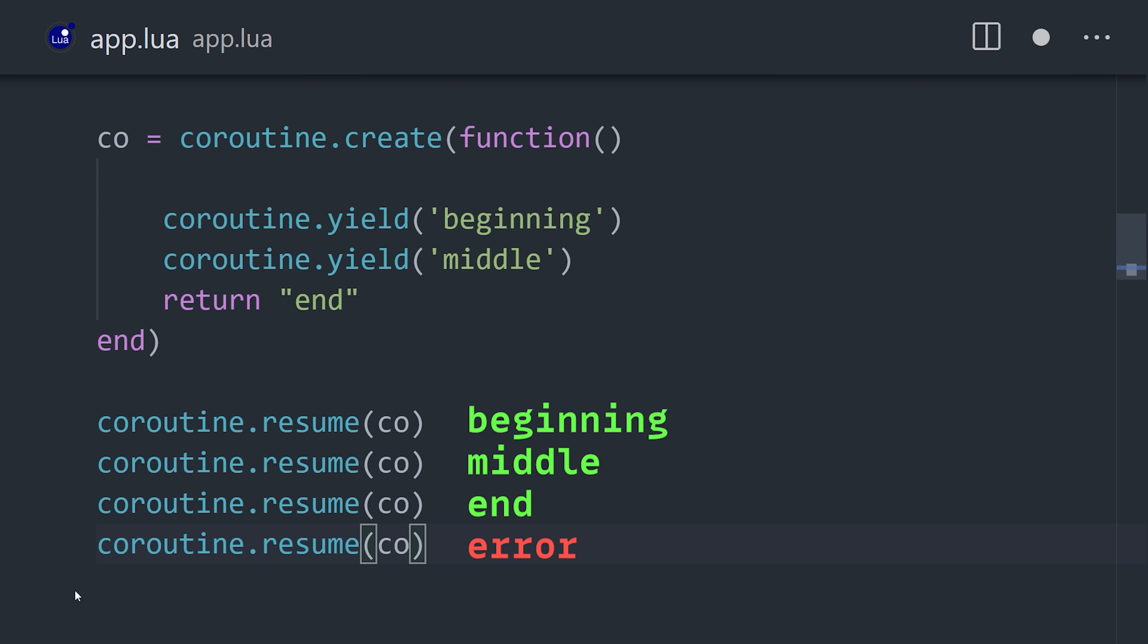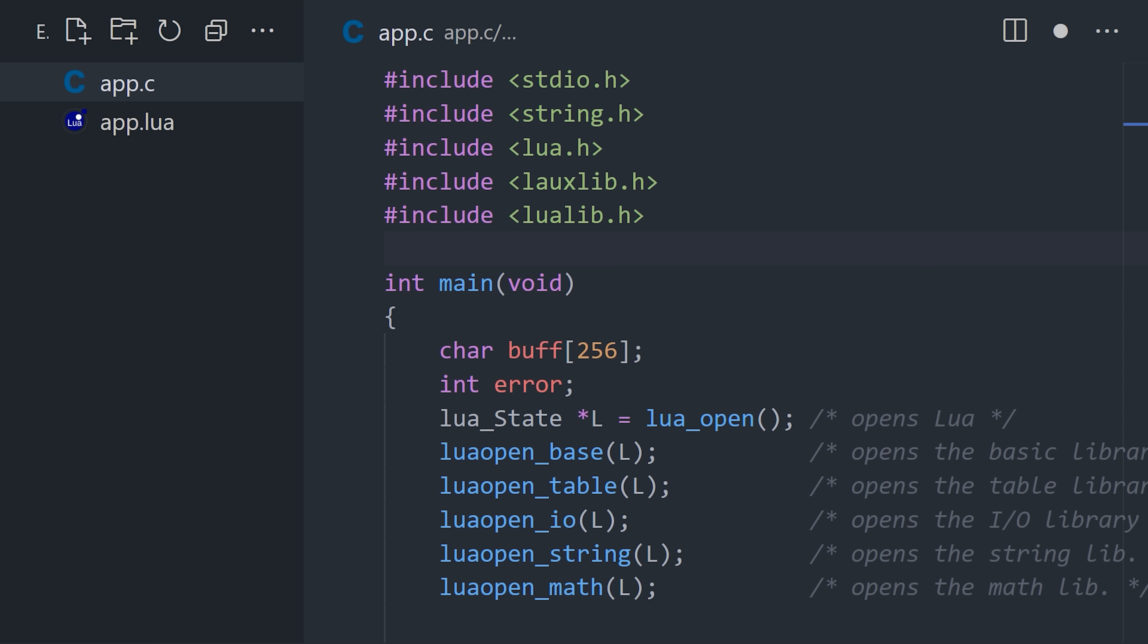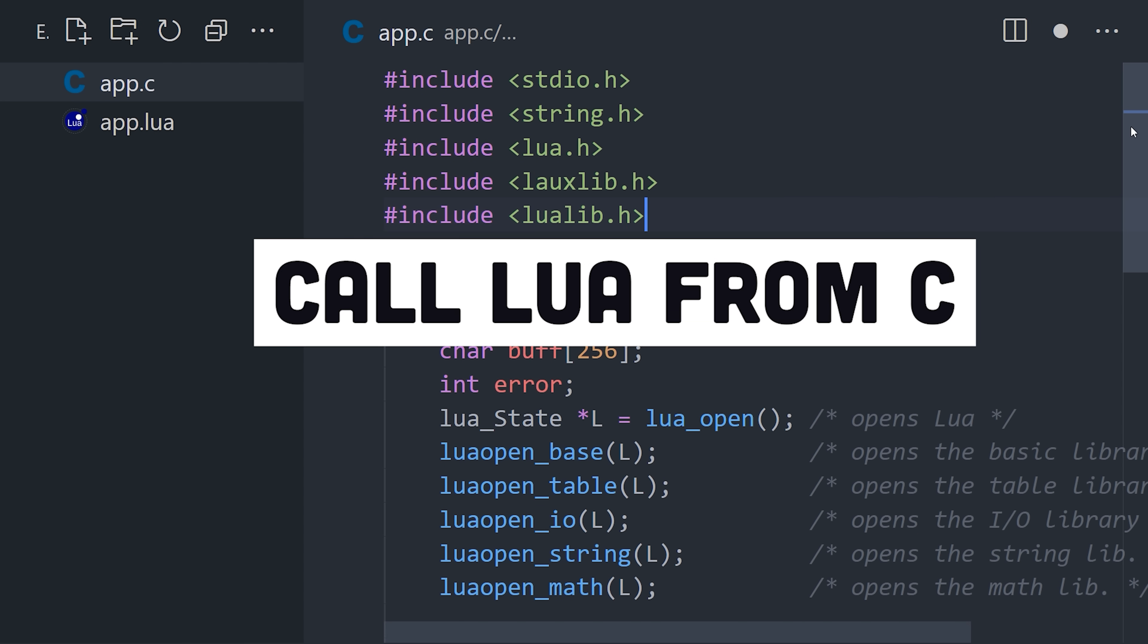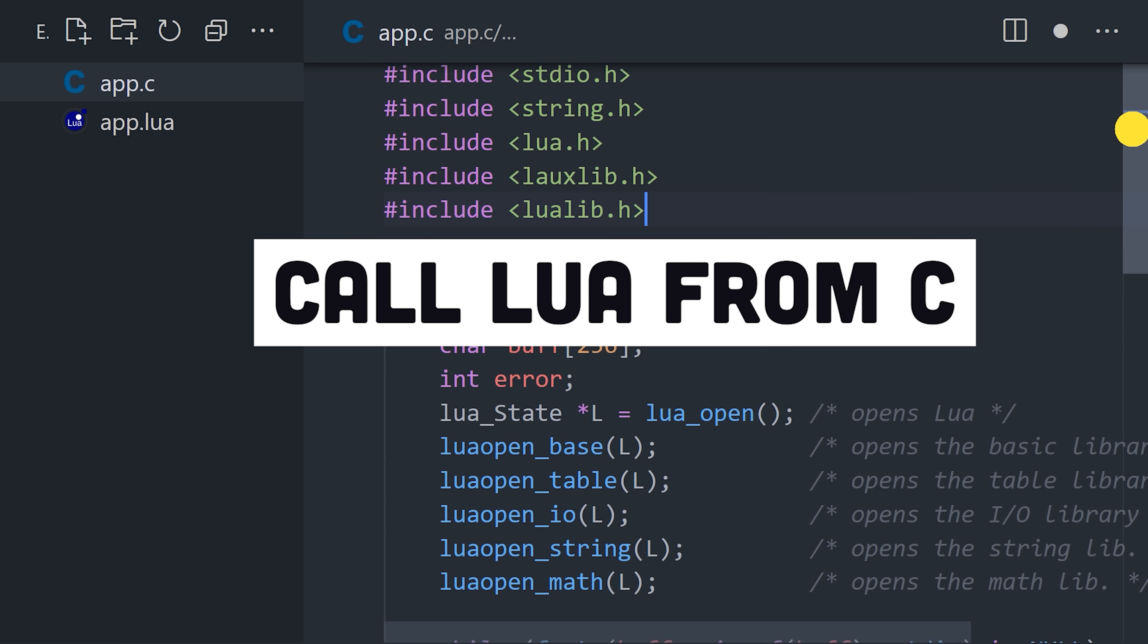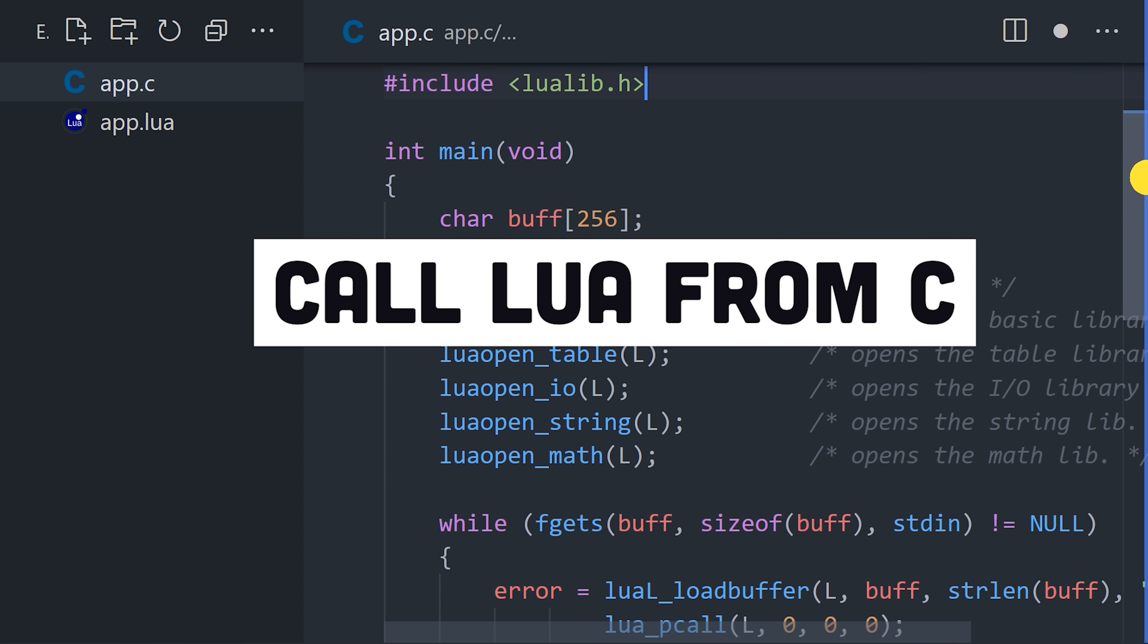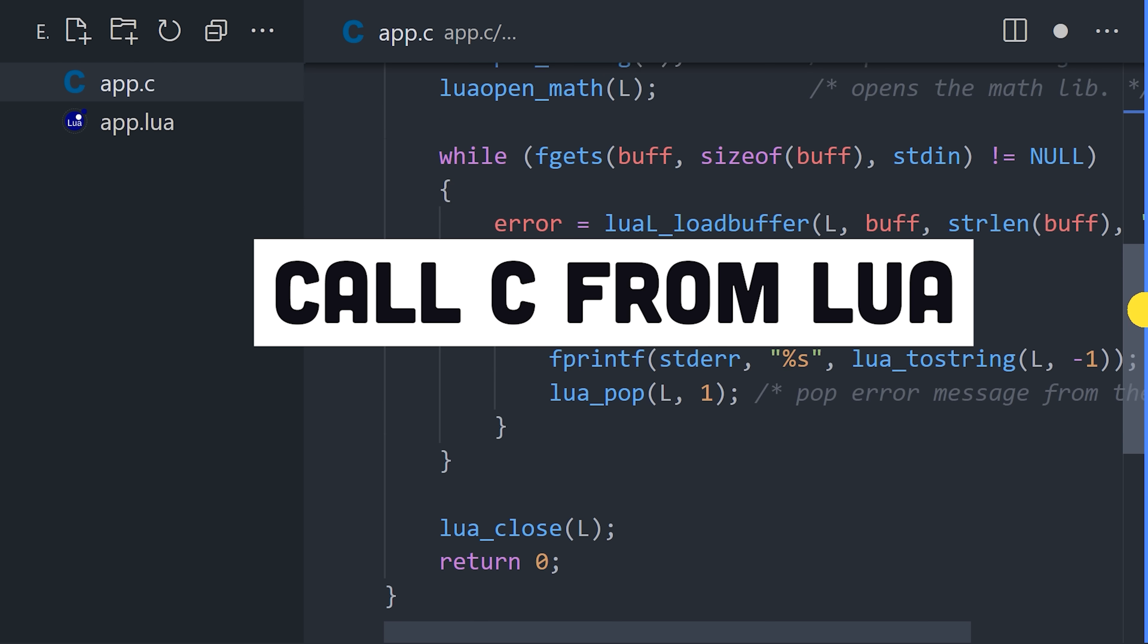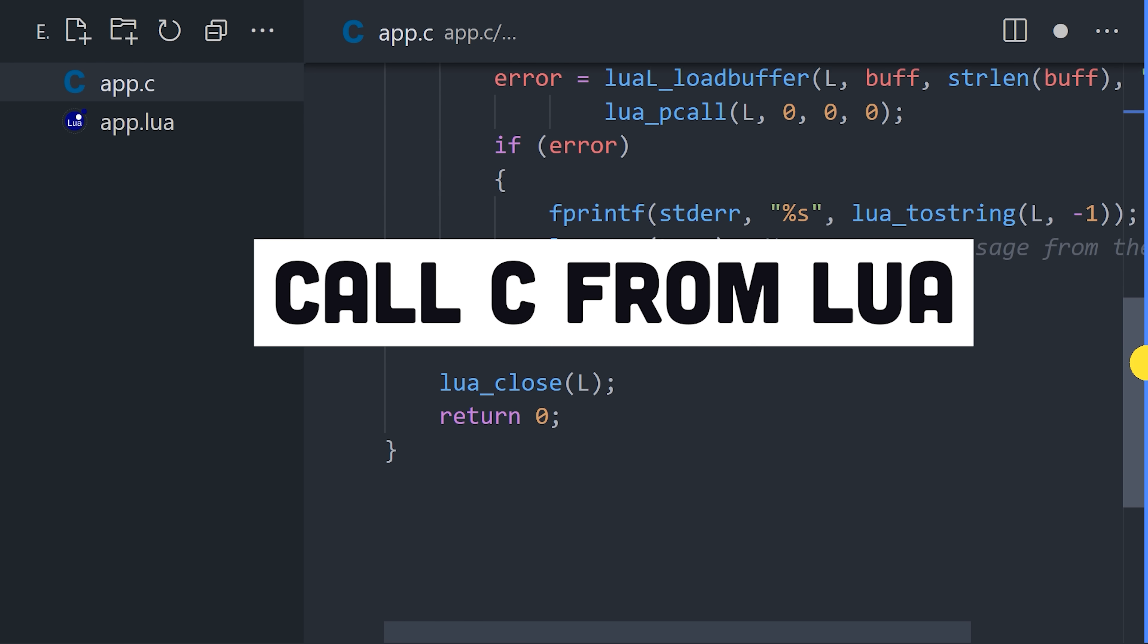Now if you're a C programmer, you'll be happy to know that Lua has a very simple C API. It allows us to run Lua code inside a C program, or vice versa, run C code from a Lua program.